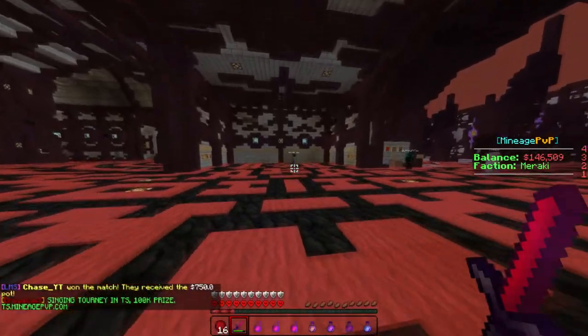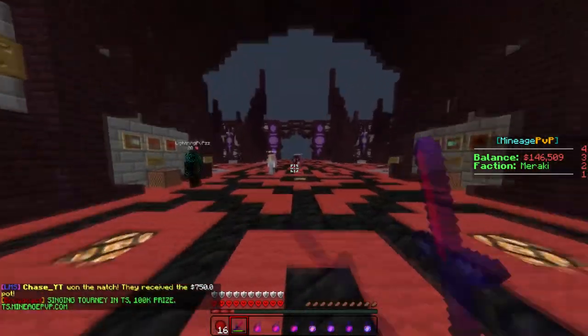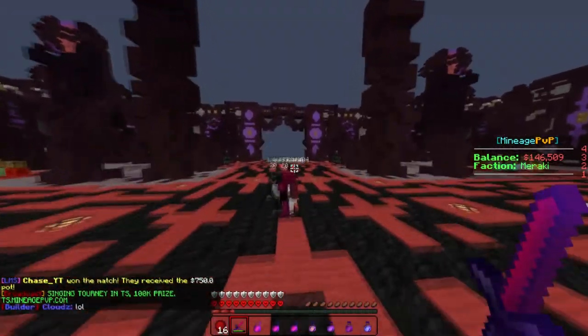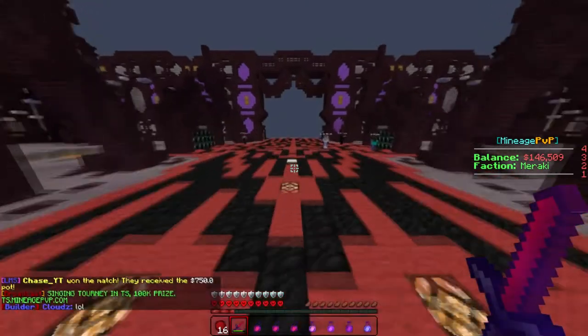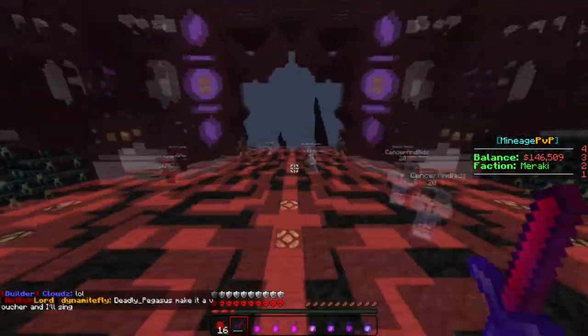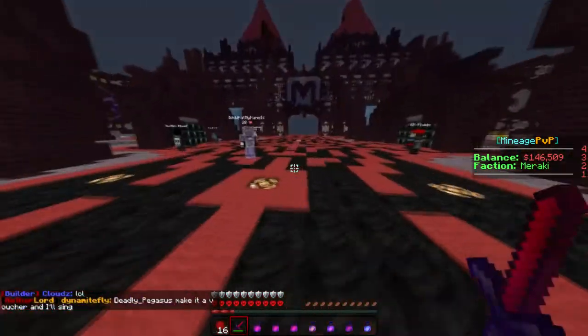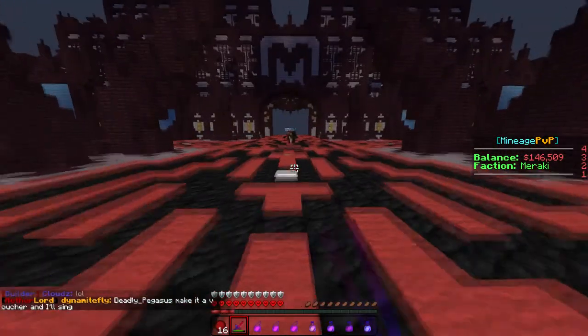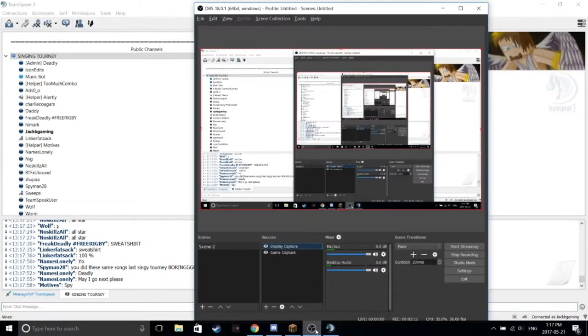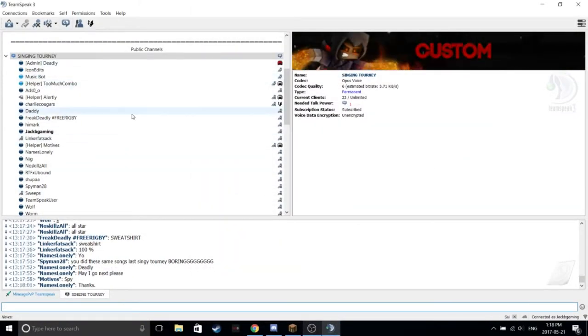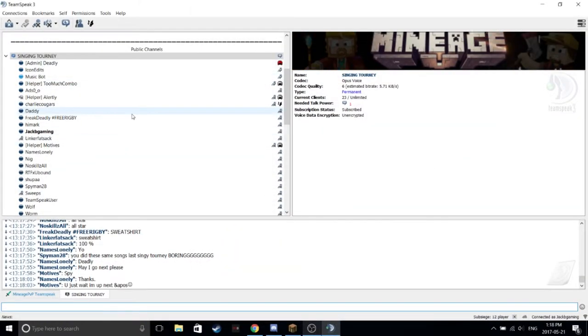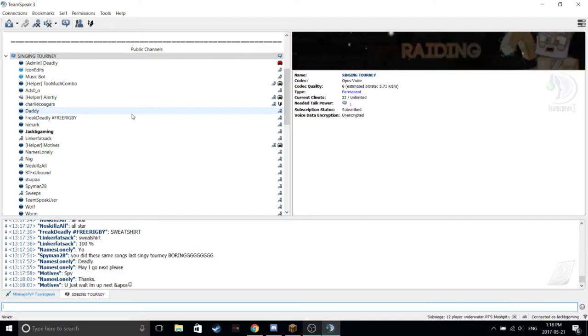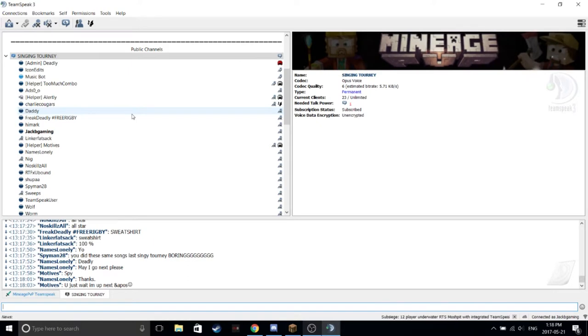Guys, basically right now Deadly Pegasus is doing 100k prize to whoever's singing. You choose the next one Spy Man. Alright, you ready? Yeah. Probably an ad, hold up. Come on already.